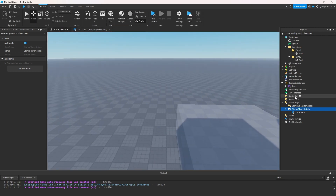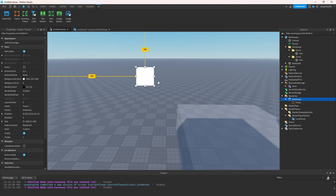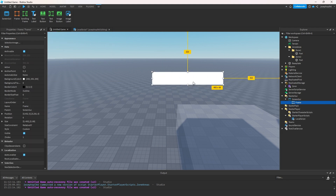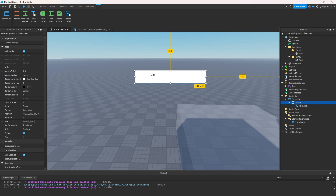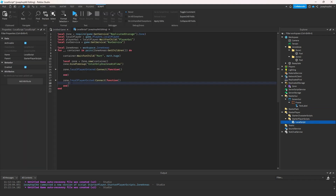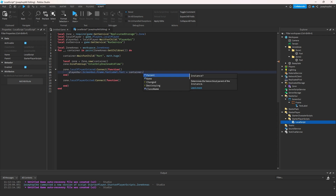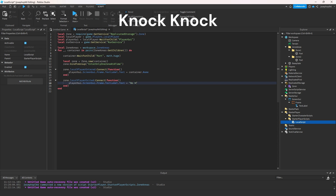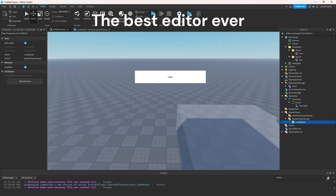Now we need to go to StarterGUI, add a ScreenGui, and inside it a Frame, then a TextLabel. In the entered function we write: playerGUI.ScreenGui.Frame.TextLabel.Text = container.Name. And for when they exit, we set that text to 'No Region Detected'. That's all the script we need for this to work.